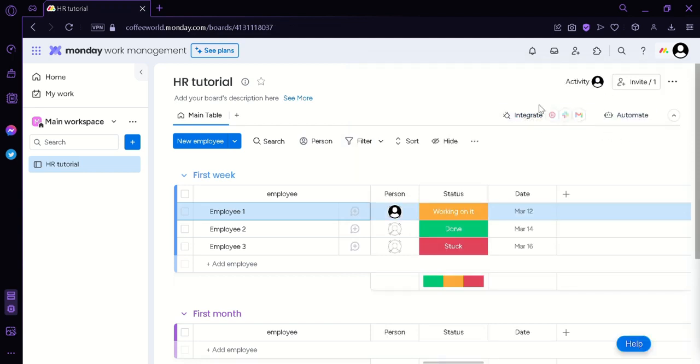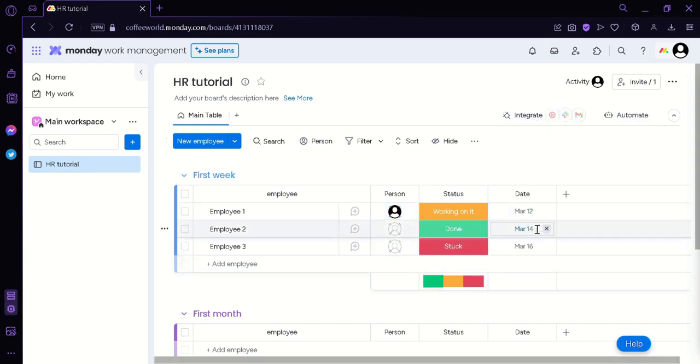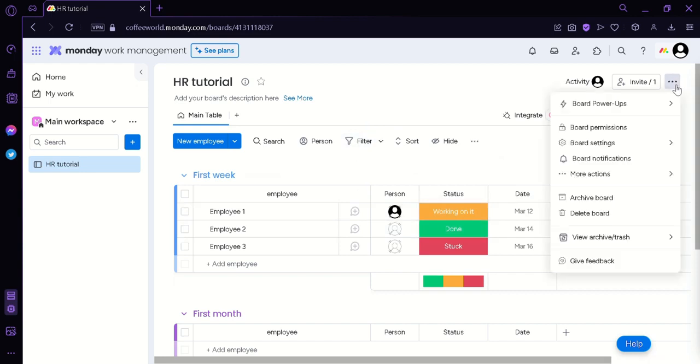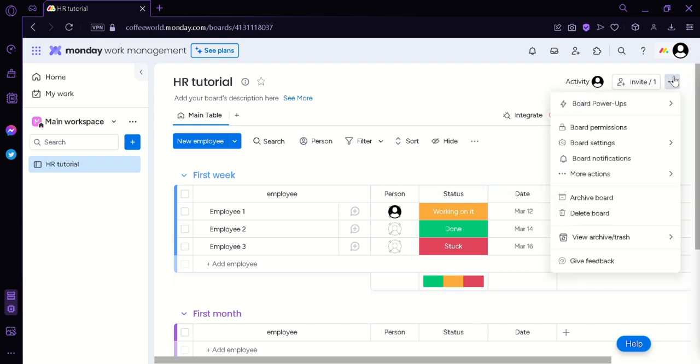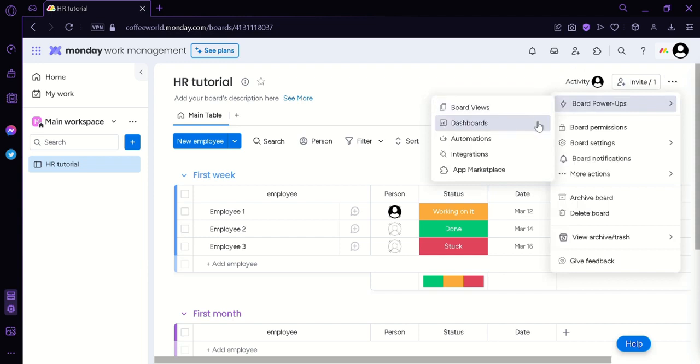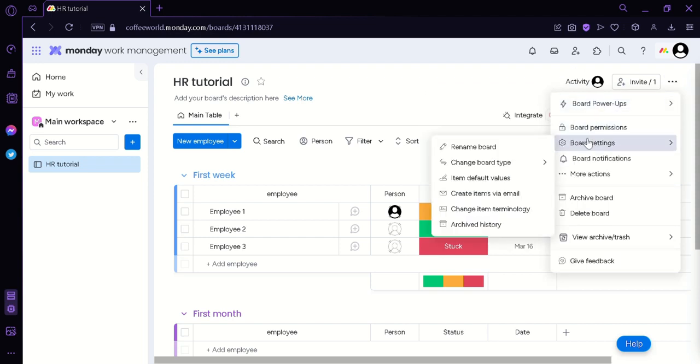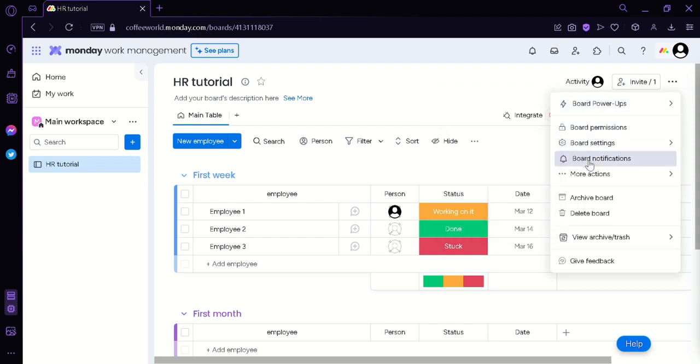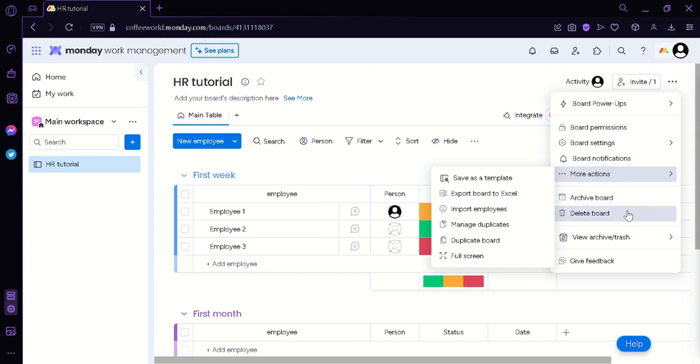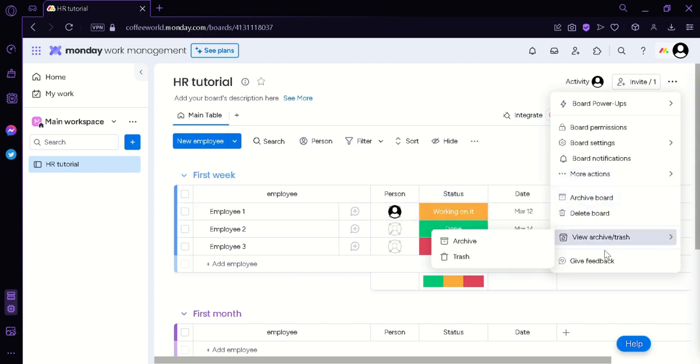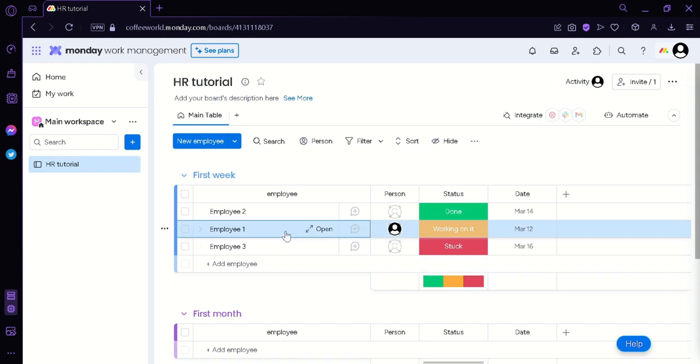We could also automate our table by clicking this option. And we can integrate it by clicking this button. Now to edit our entire board we could simply click on this three dots on the top right. And then we could use board power apps. We have the board power apps, board permissions, board settings, board notifications, more actions such as save as template and many more. We could archive the board, delete the board, or give feedback or trash the board.